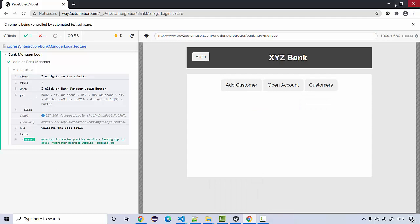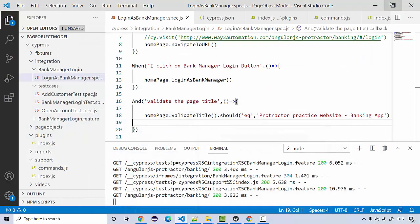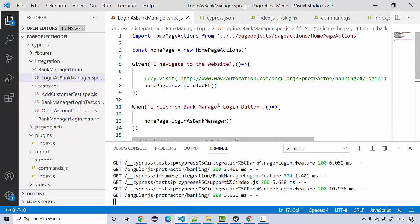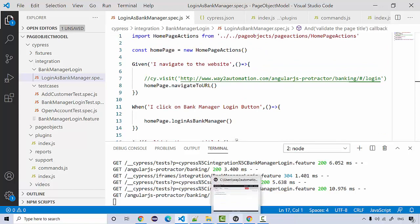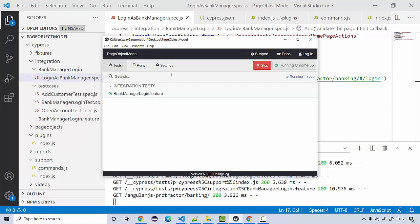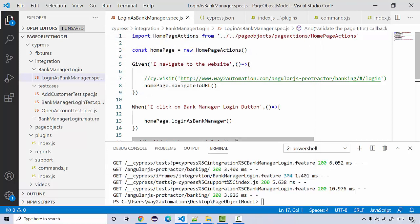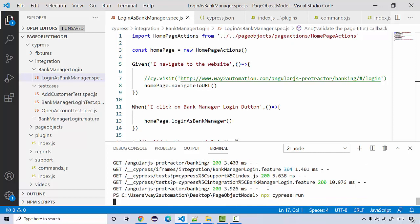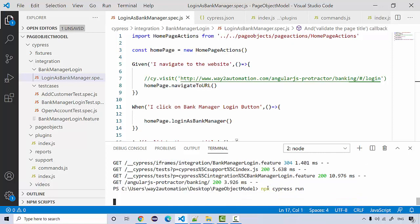Now instead of running it through this UI, we can also run it through the command line interface as well. In order to run from command line interface, I'll just stop this and simply going to type npx cypress run. That's it, and let's see.